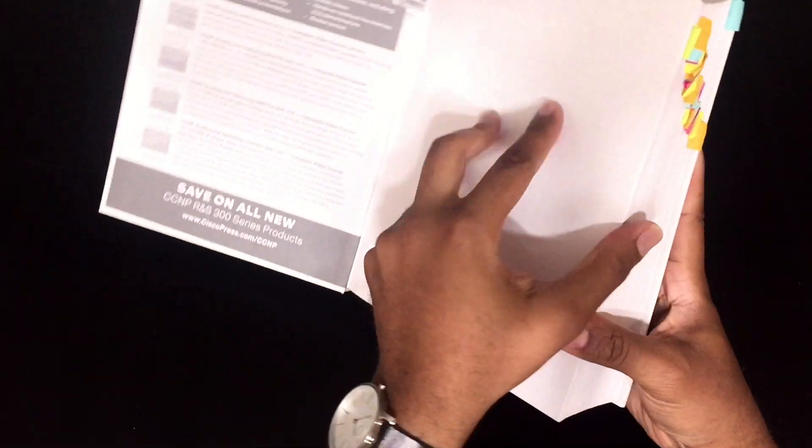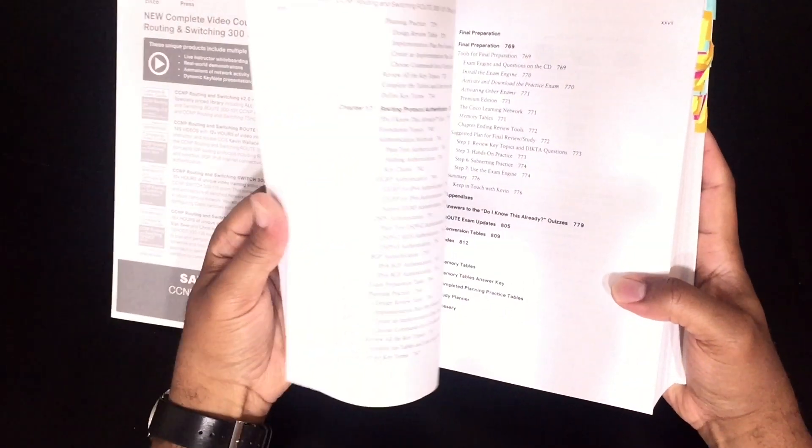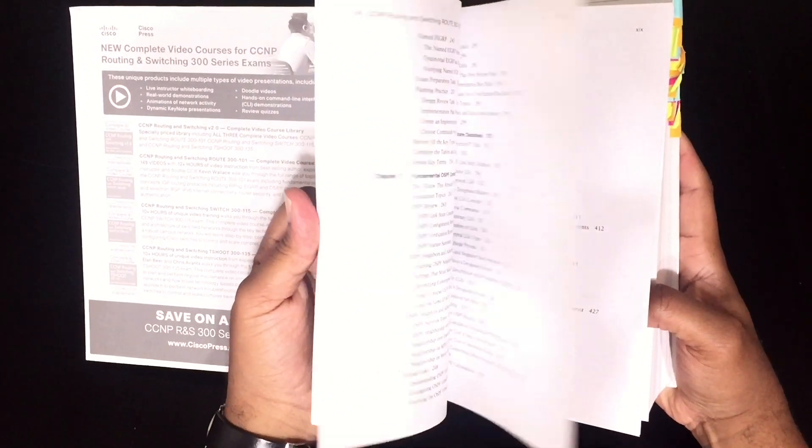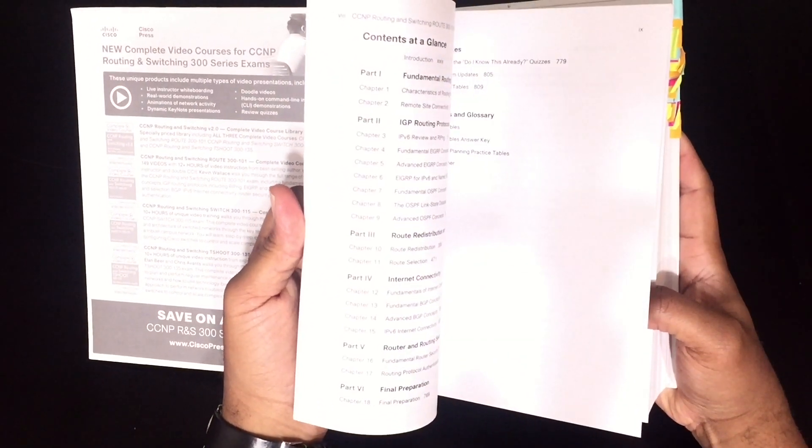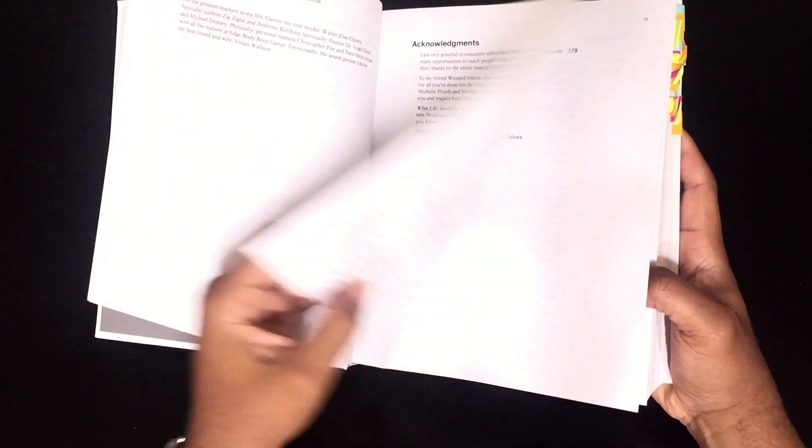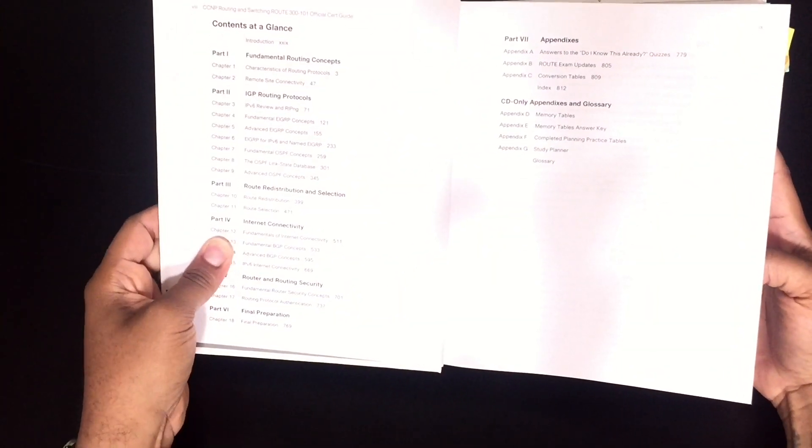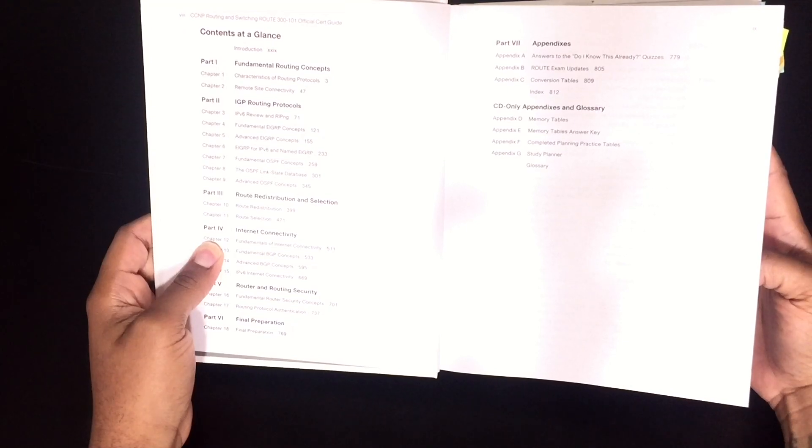The first thing I do is I open up a book and I go here, to the contents at a glance, and this will break down each of the chapters.